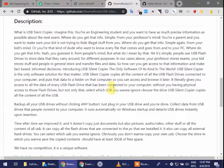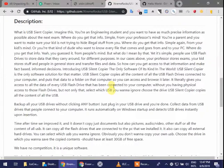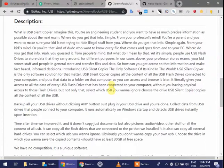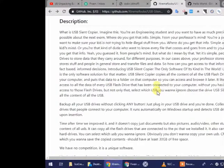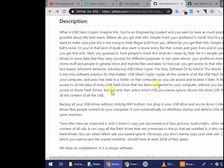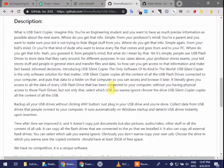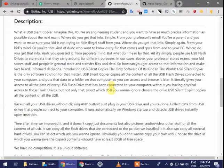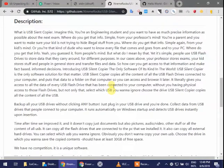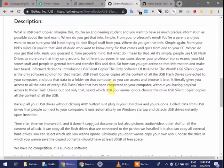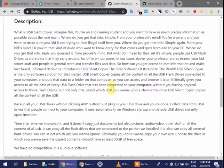Backup all your USB drives without clicking any button. Just plug in your USB drive and you're done. Collect data from USB drives that people connect to your computer. It runs automatically at Windows startup and detects USB drives instantly upon insertion. It can copy all the flash drives and external hard drives that are connected to your PC. You can select which USB you want to ignore. Choose the drive in which you want to save the copied contents. Should have at least 30 GB of free space.